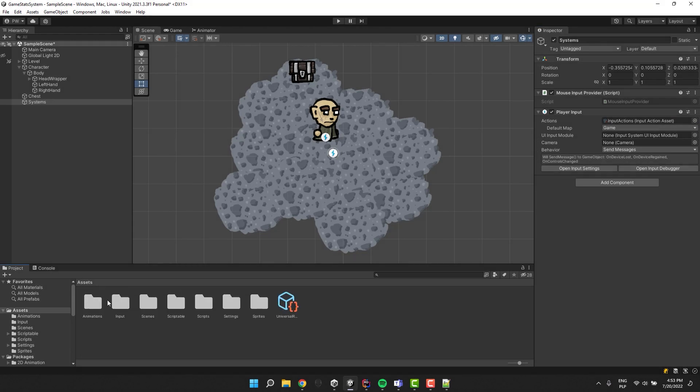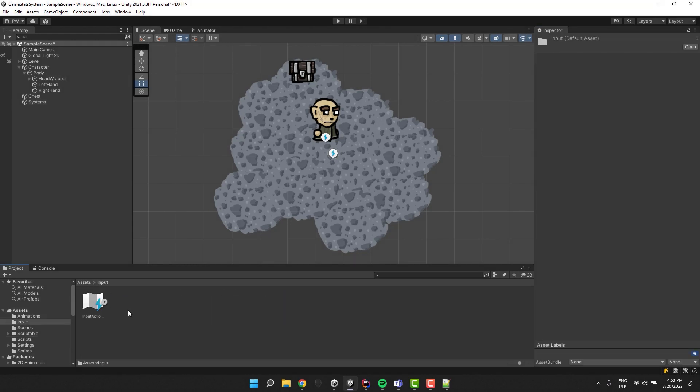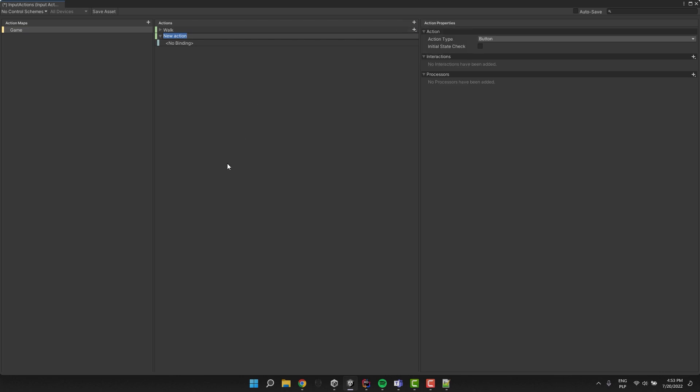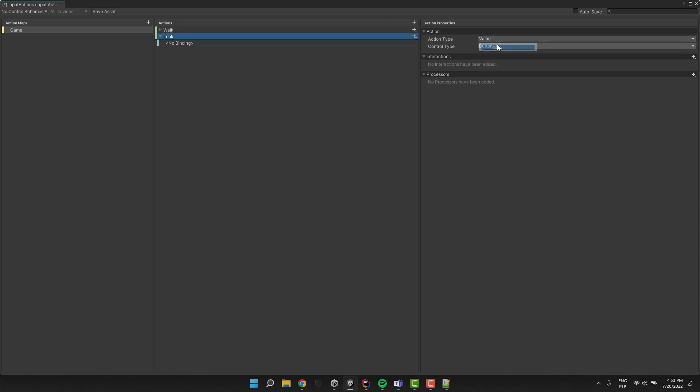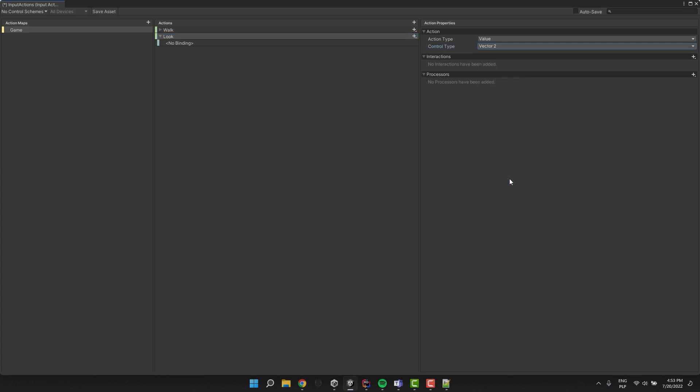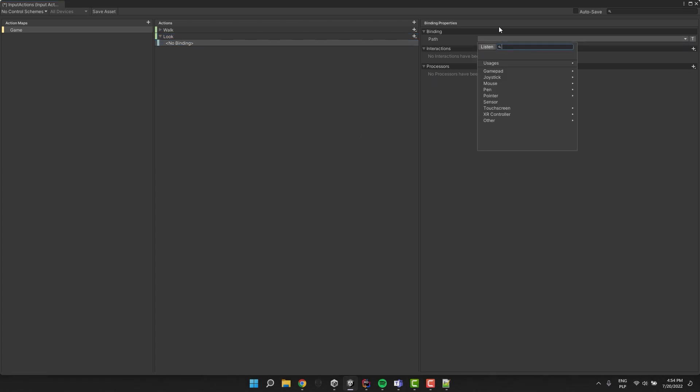Now I'm opening my input actions asset. I create a new action by clicking the small plus icon and call it look. That's because I'm using it to control where my character is looking. You could probably call it mouse position. I change the action type to value and the control type to vector2. Then for the binding I set the mouse position.